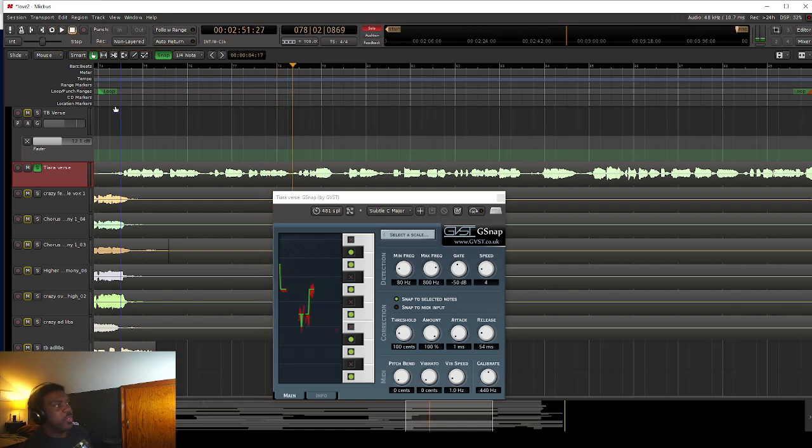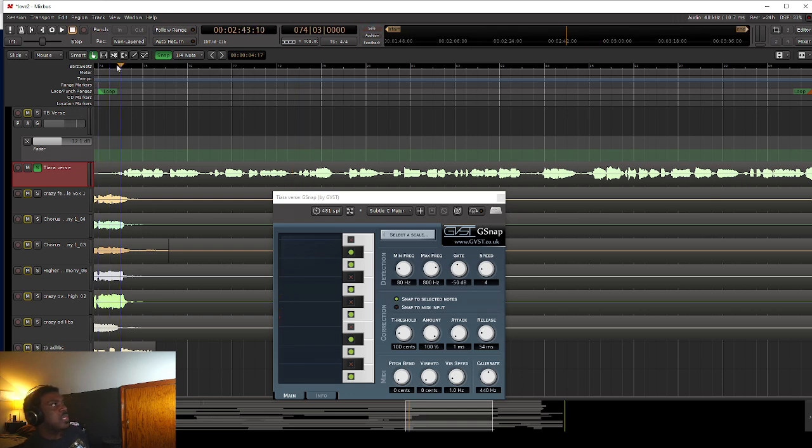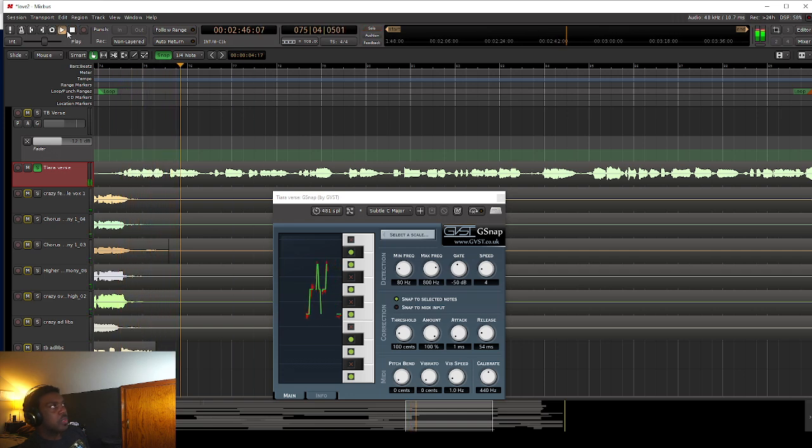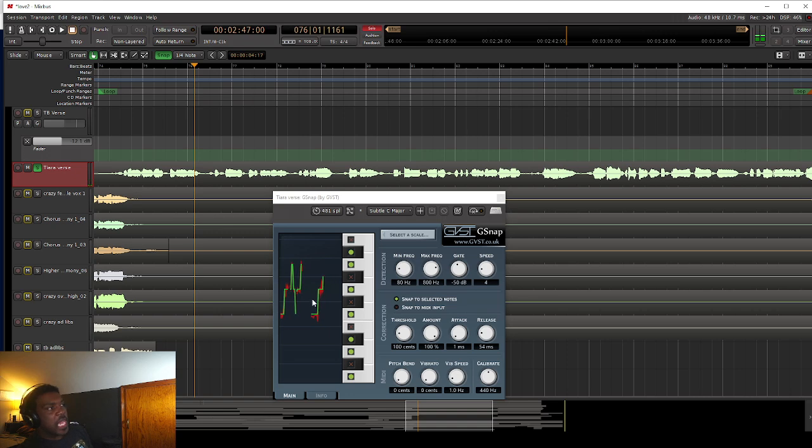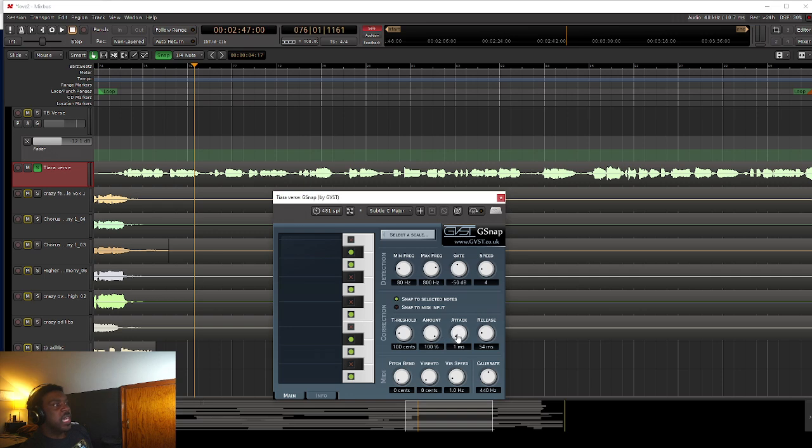So you hear how it's more aggressive. You hear how it's kind of getting into that T-Pain effect a little bit. So let me play it one more time. You see how the lines go straight up and down like that? That's what we want.